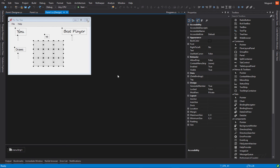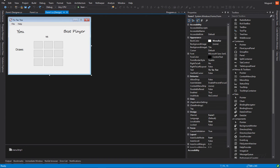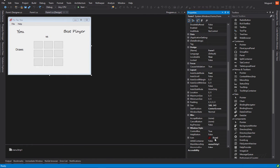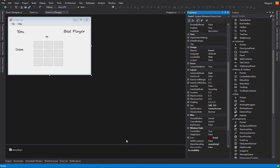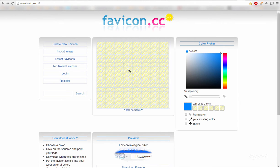And another button, which will indicate the draws. Of course, we need three other labels, which will indicate the number of times the user won, the number of times the other player won, and the number of times there was a draw.